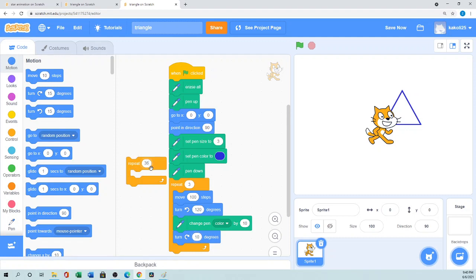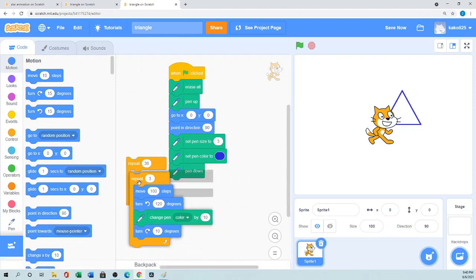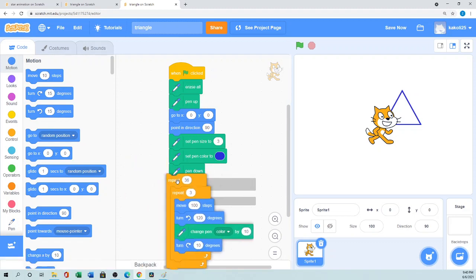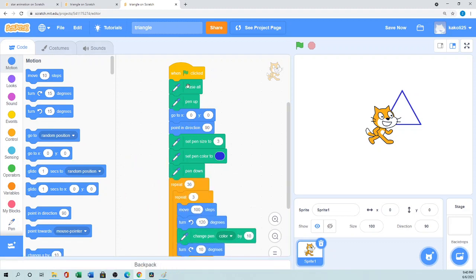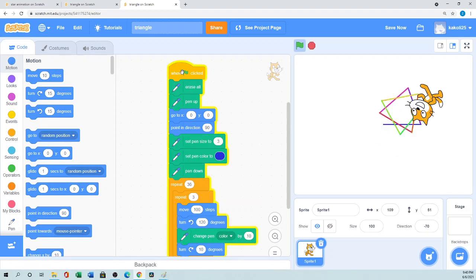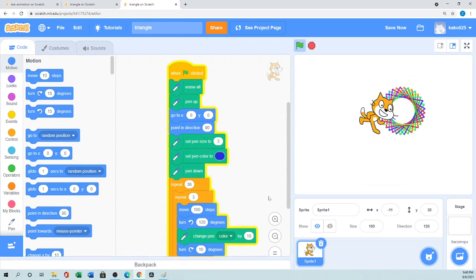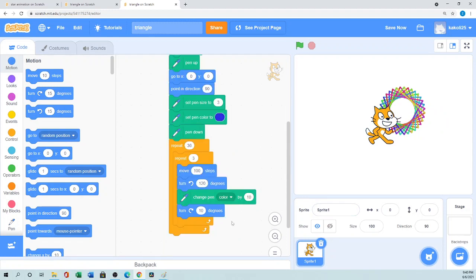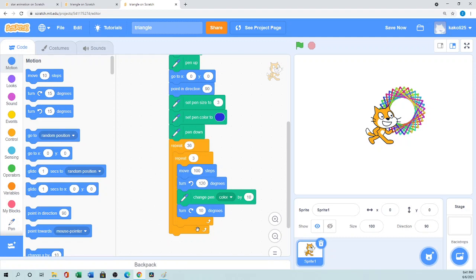36 times 10. Let's see if it works or not. Okay, so when I click it, it will change the color and draw the beautiful flower. What I did: after move 100 steps, then turn 120 degrees, then change the color, then I make the turn 10 degrees. Do this three times, and everything will do this 36 times. It will draw the flower like this.